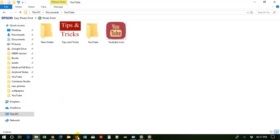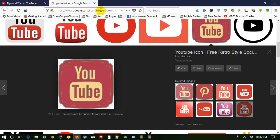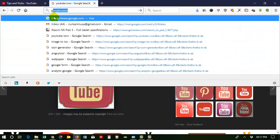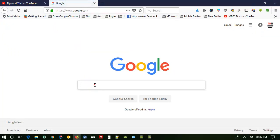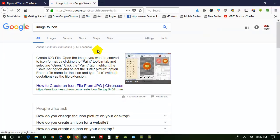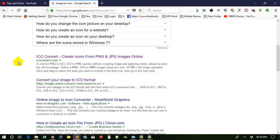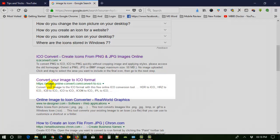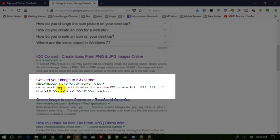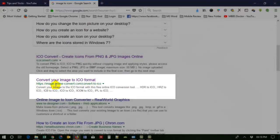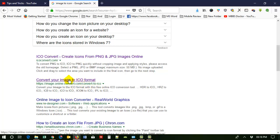Now I have to go to my web browser again and go to Google. Search for 'image to icon'. Now click on this website to convert your image to icon. Memorize this website: image.online-convert.com — convert to icon. Click on this website.